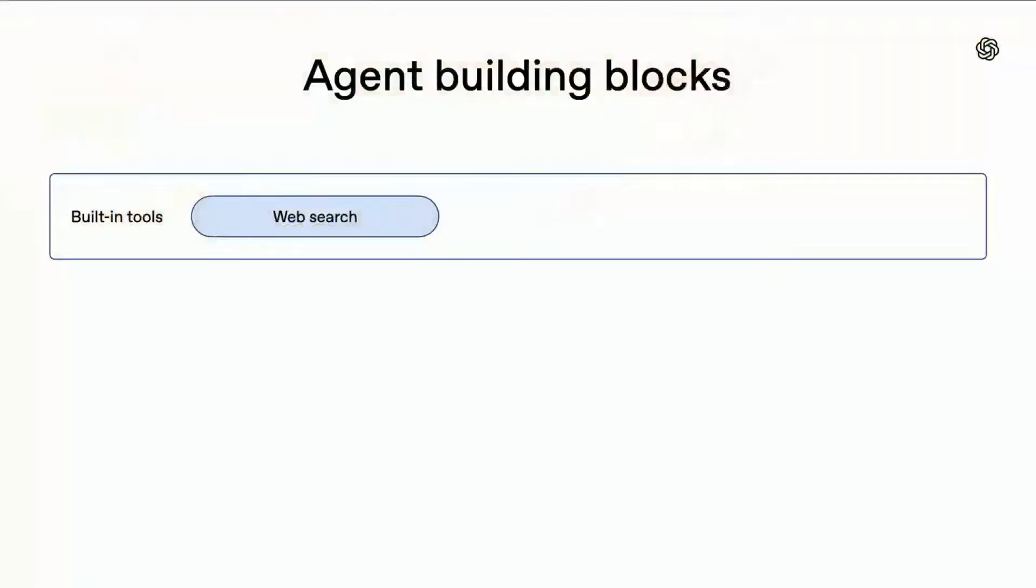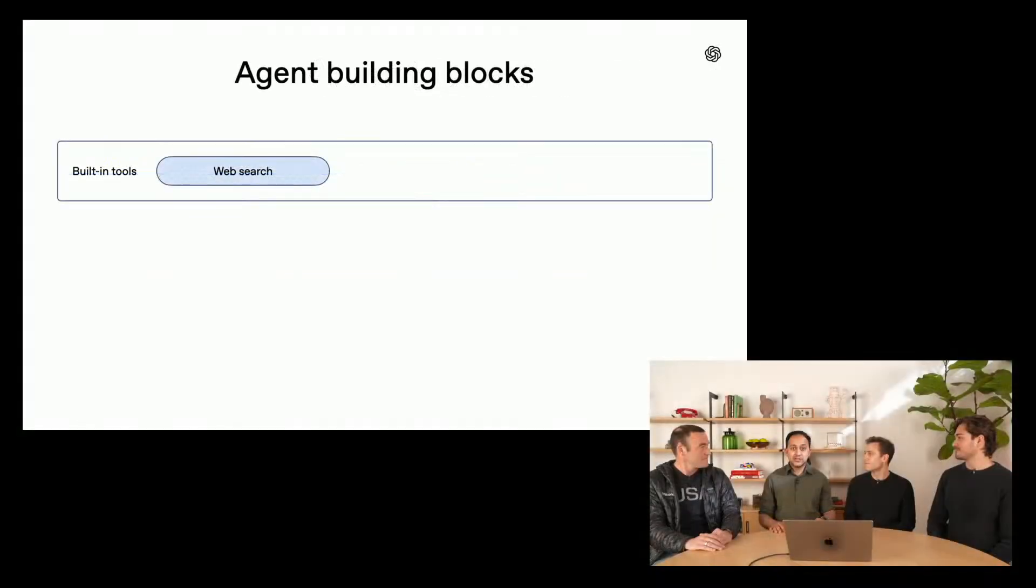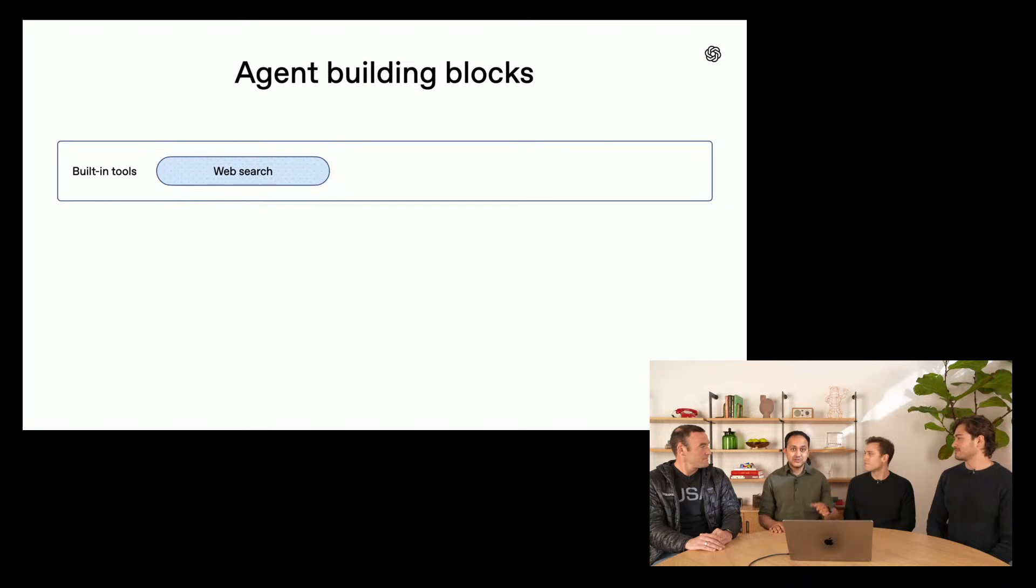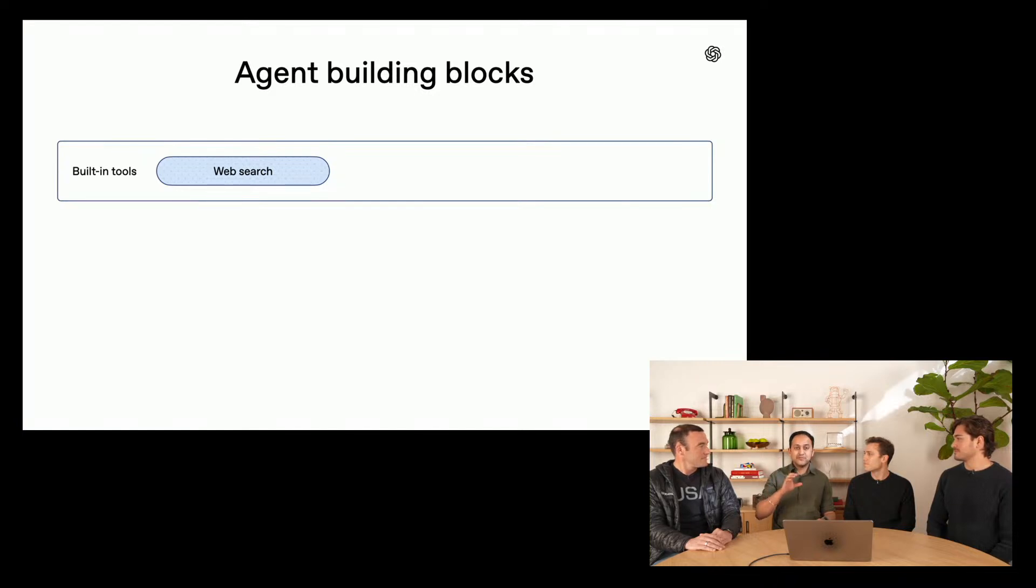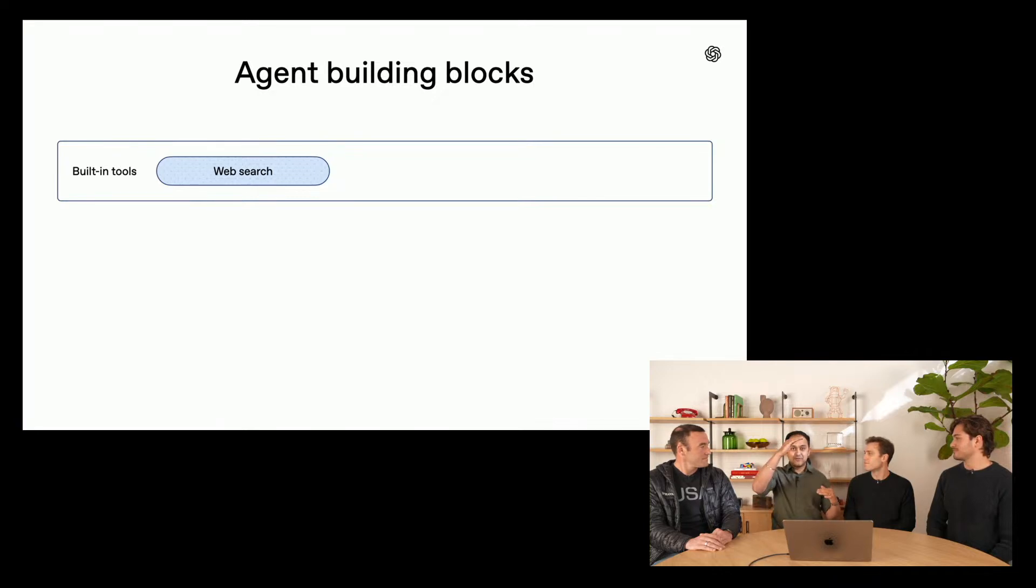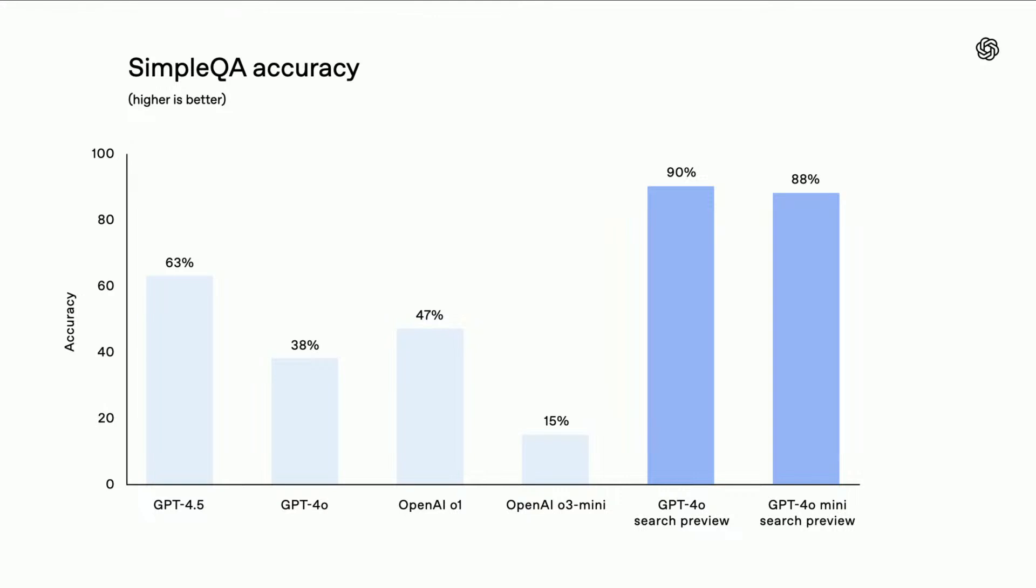Starting off with the built-in tools, the first tool that we're announcing today is called the web search tool. The web search tool allows our models to access information from the internet so that your responses and the output that you get is up-to-date and factual. The web search tool is the same tool that powers ChatGPT search, and it's powered by a fine-tuned model under the hood. This is the fine-tuned GPT-4o or 4o-mini that is really good at looking at large amounts of data retrieved from the web, finding the relevant pieces of information, and then clearly citing it in its response. In a benchmark that measures these types of things, which is called Simple QA, you can see that GPT-4o hits a high score of a state-of-the-art score of 90%.